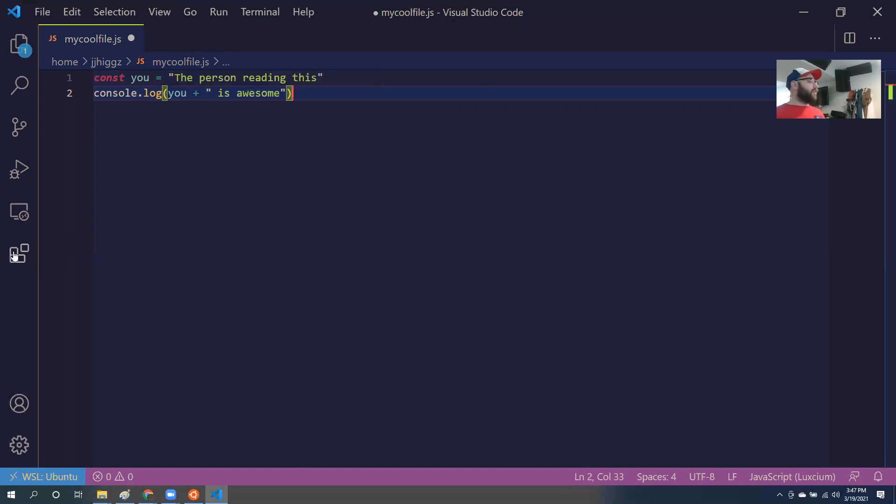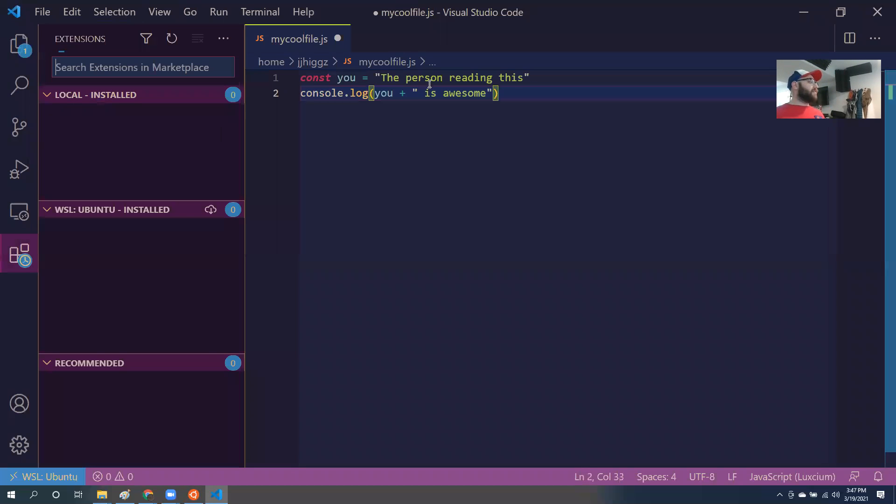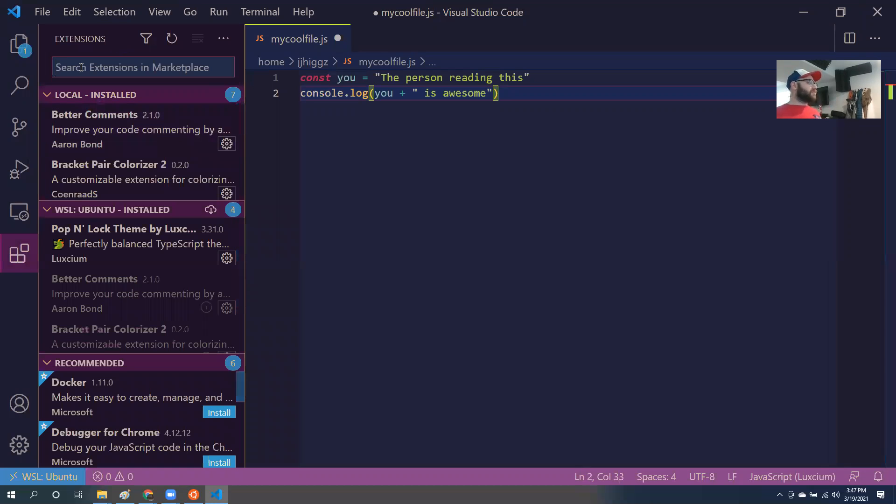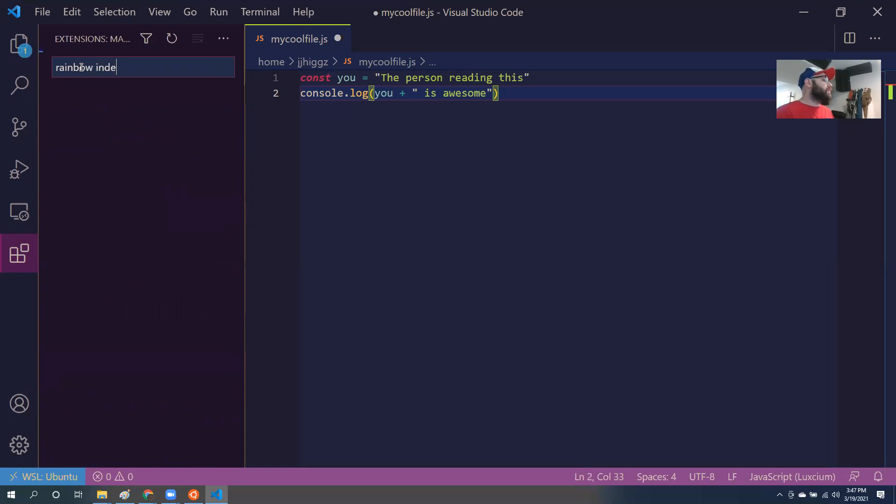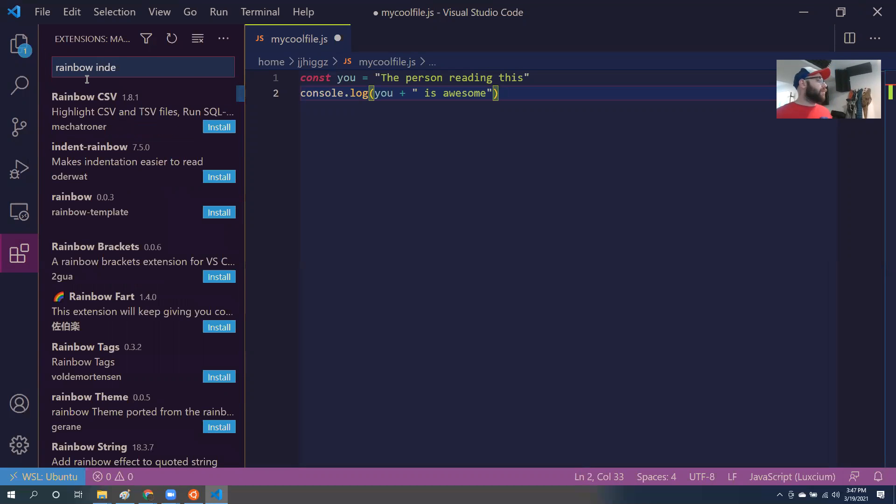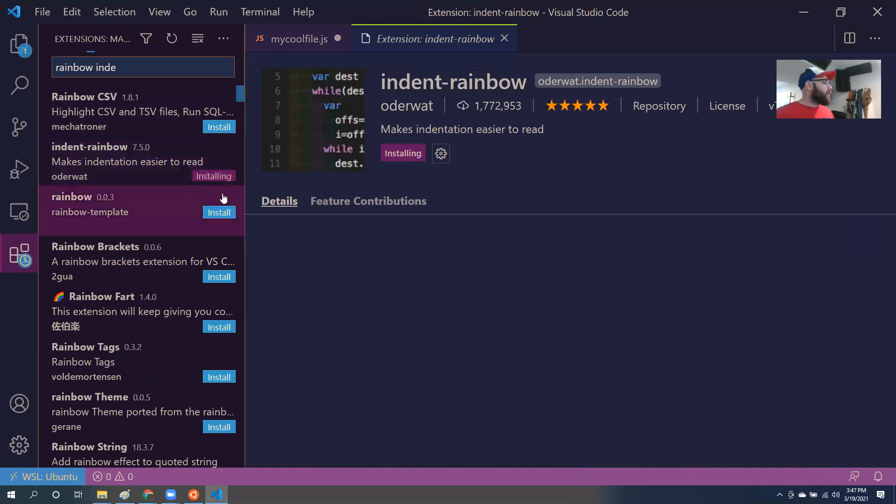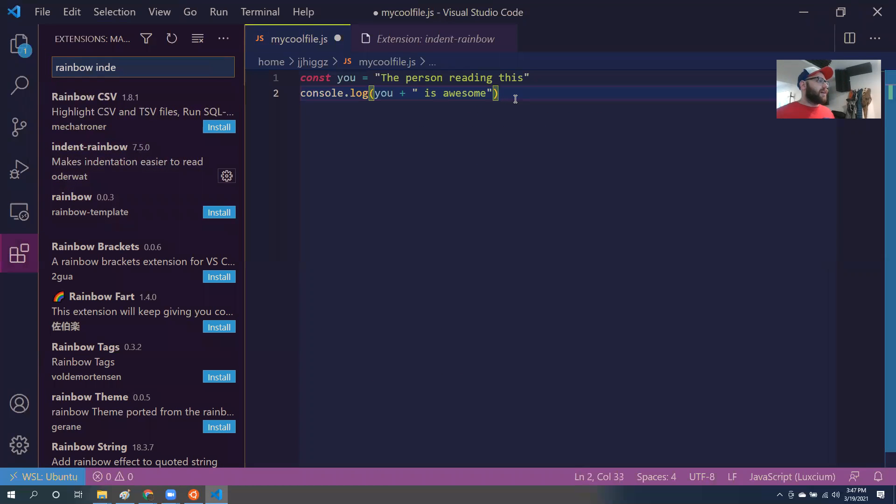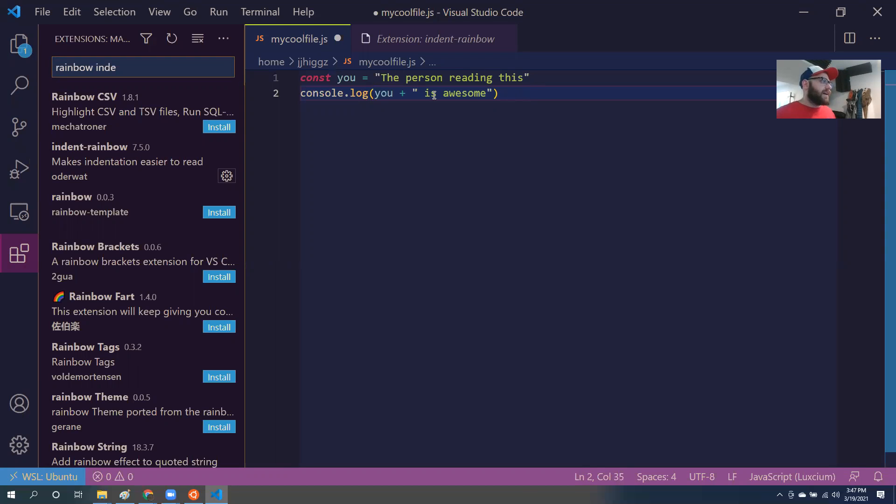Another thing that I forgot to mention that I want everybody to install is I want you to look up rainbow indent. I love this plugin. It's probably, oh, indent rainbow is what it's called. Probably my favorite plugin. So what this does is watch this. Let's say I tab in, let's say I have in this line of code.